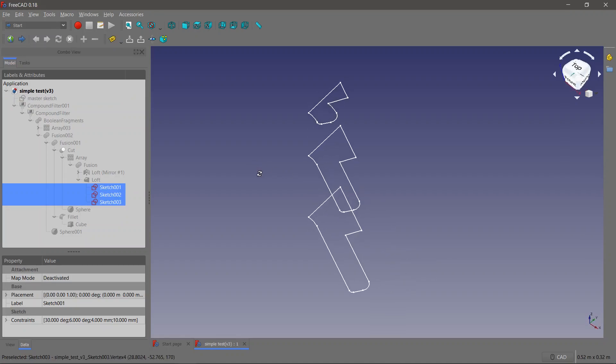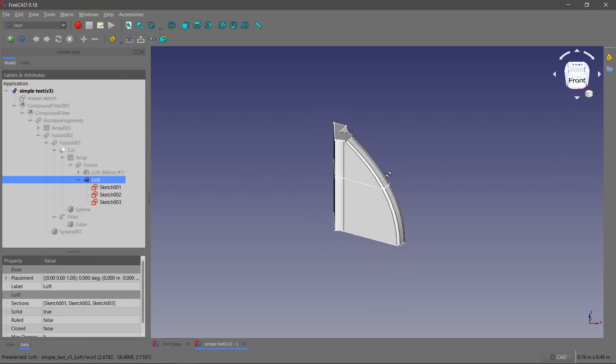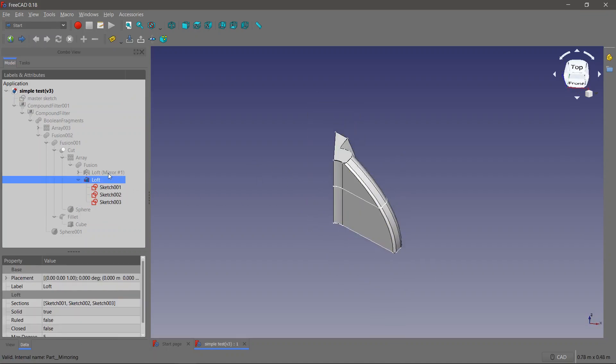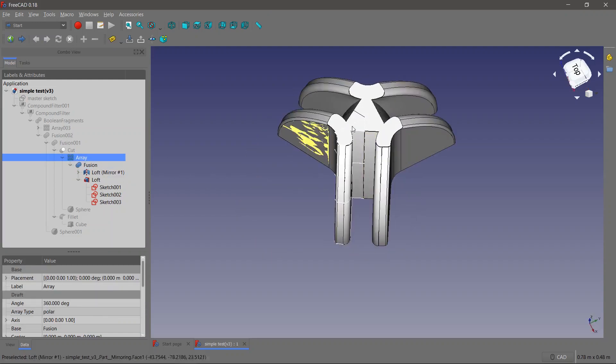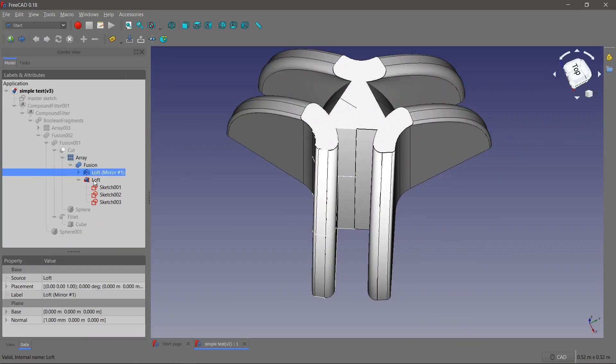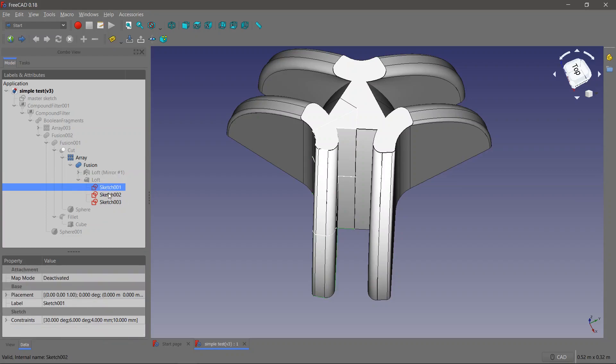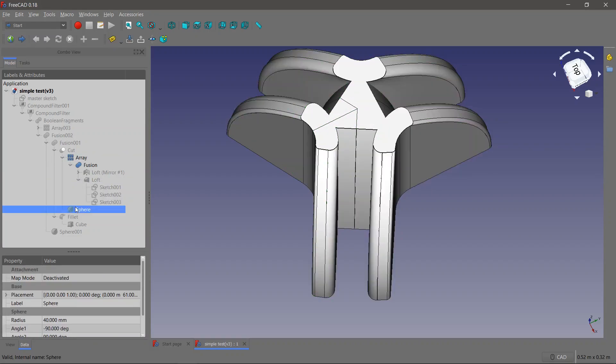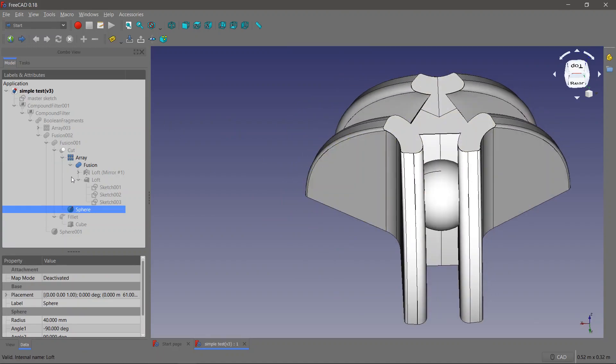FreeCAD is an open source software that's used quite a bit for CAD and CAM. Actually, I got introduced to it by going to a CATIA workshop and realizing the similarities between what CATIA offers and what FreeCAD offers in terms of parametric modeling.